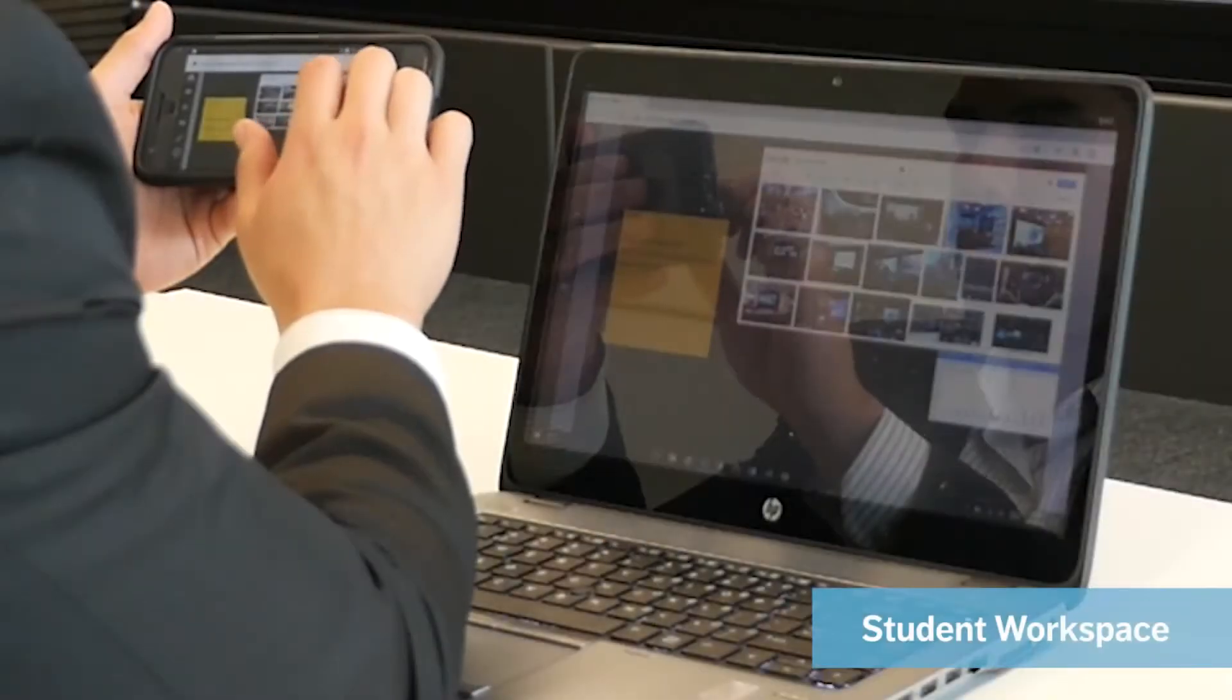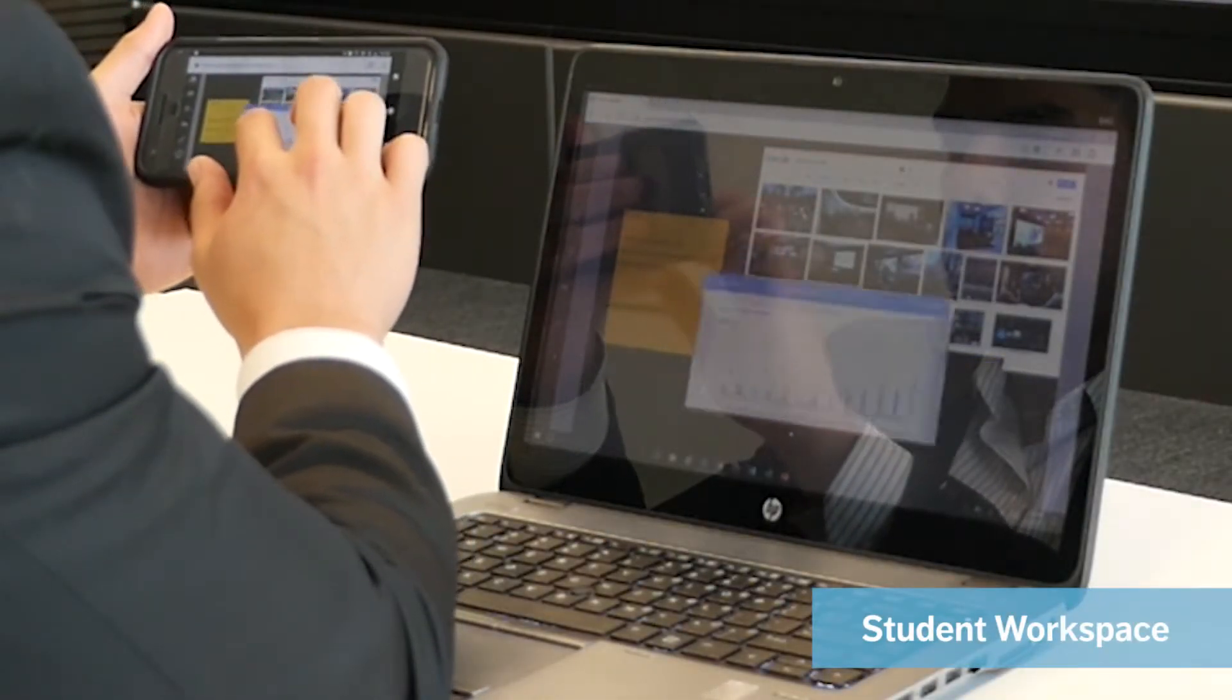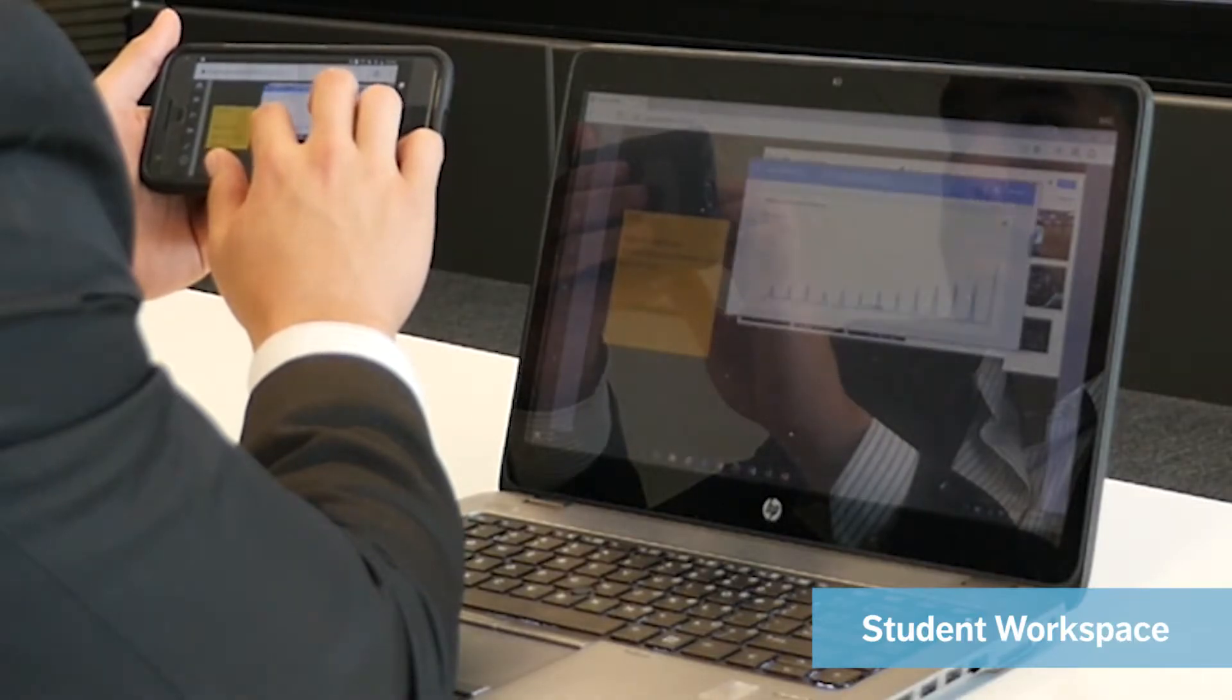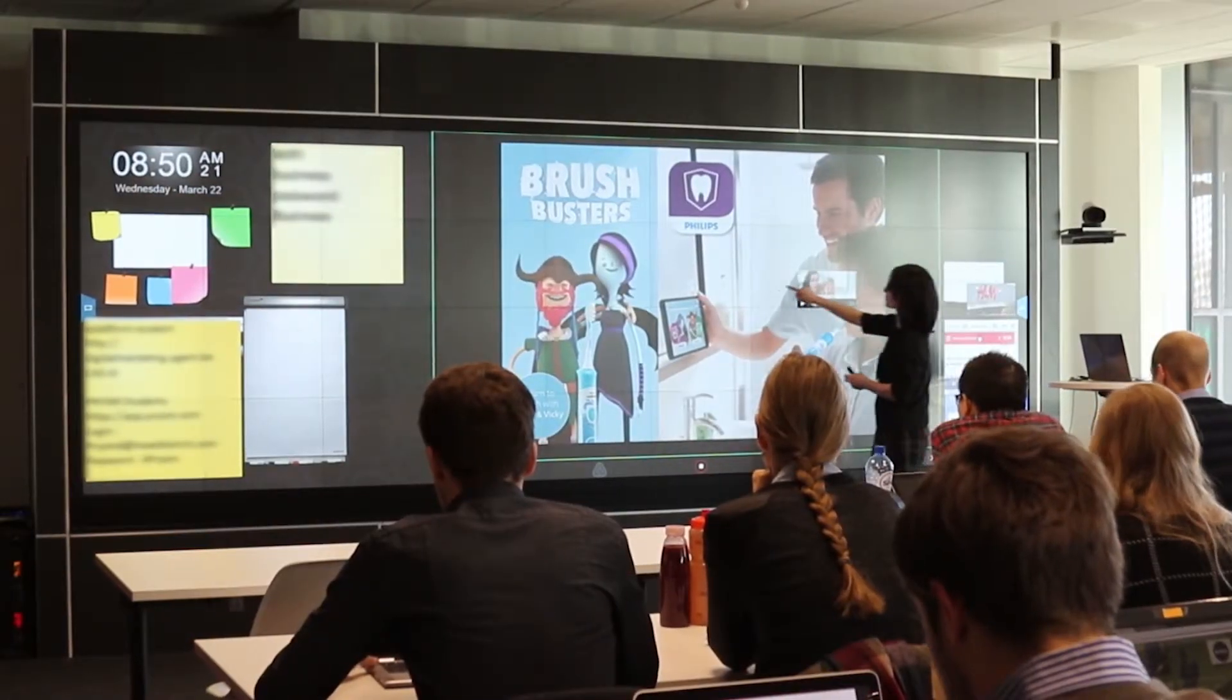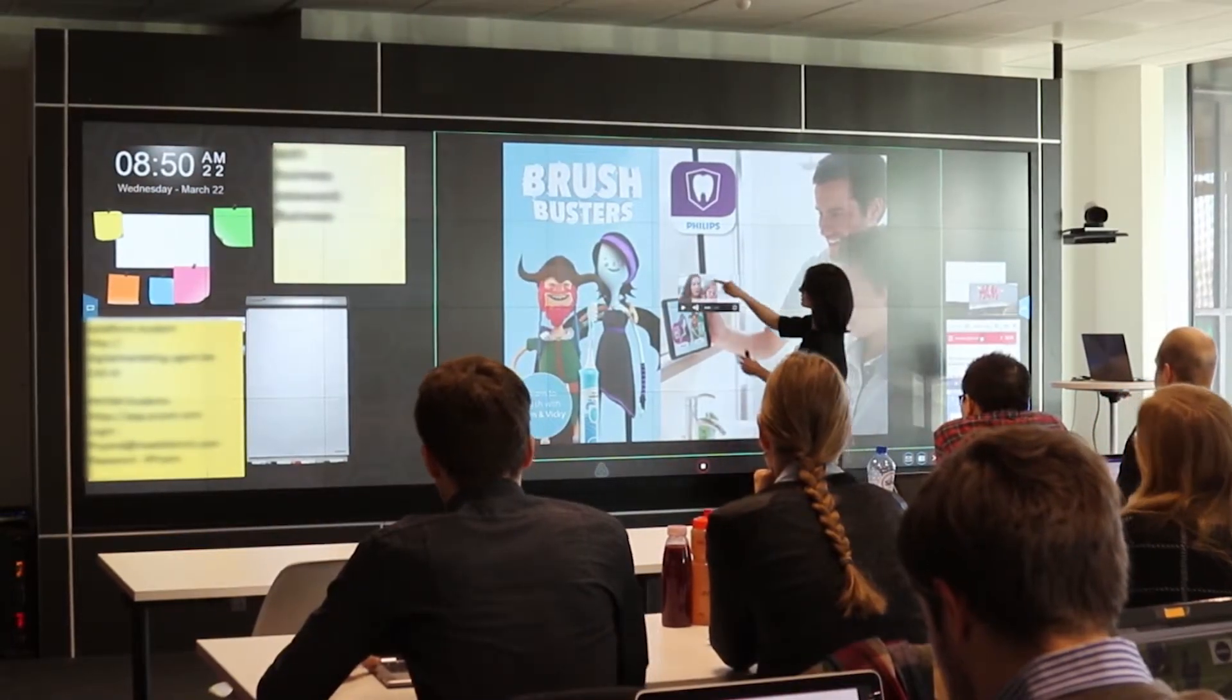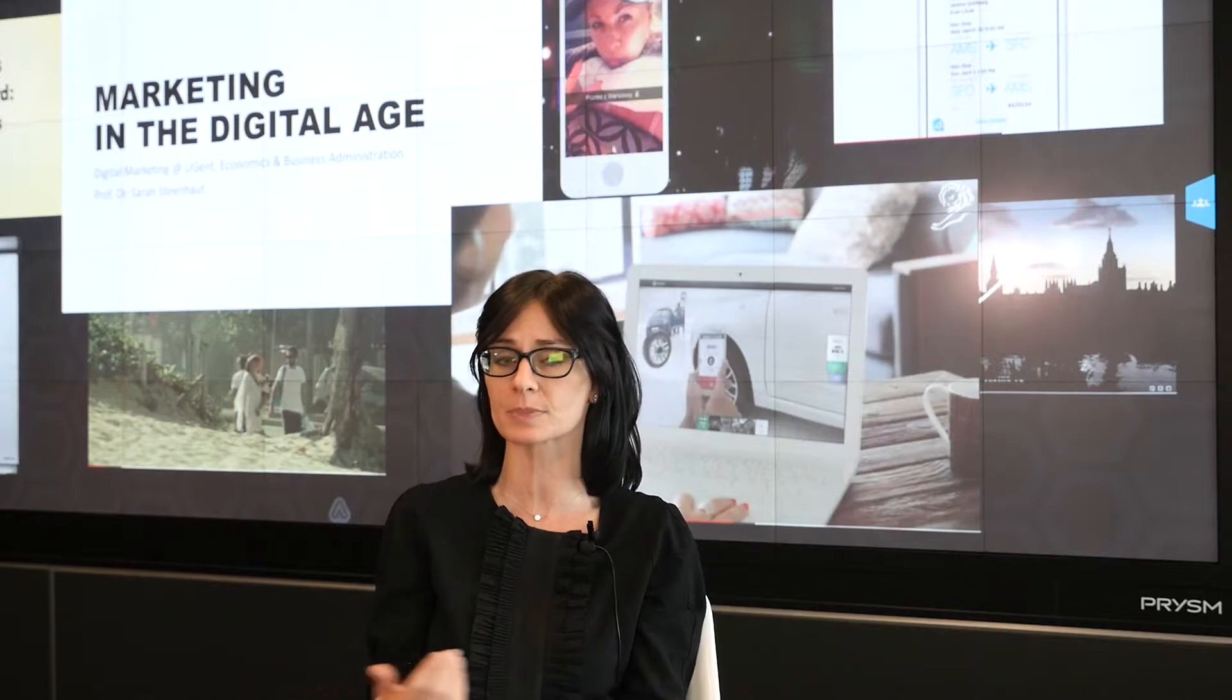We also created a workspace especially for the students. The gestures, the handling that you need to do, it's very intuitive. Also showing videos, opening web browsers, going to specific websites.